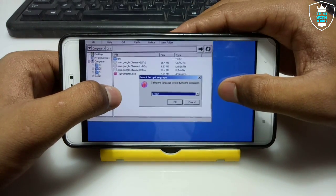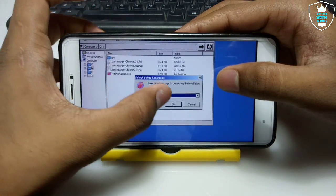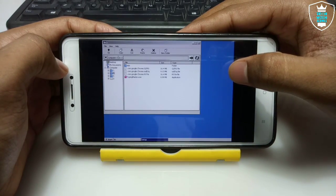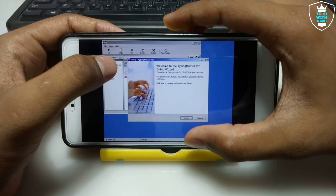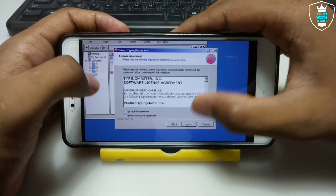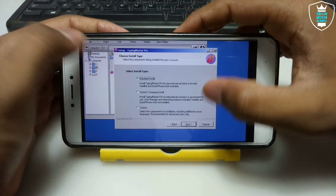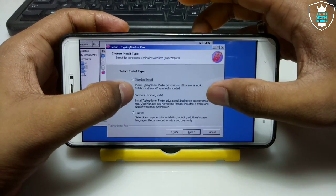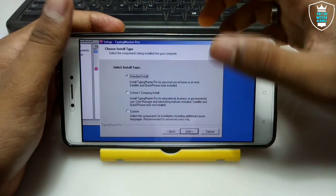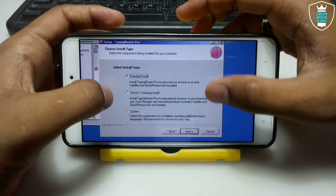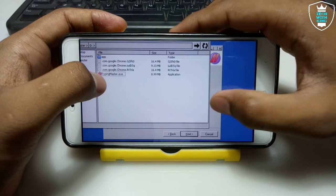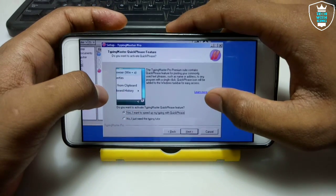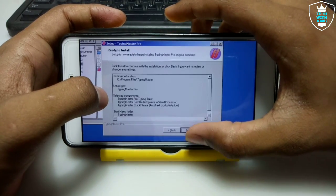The installation process has started and it will ask you to select the language — just click OK. It will then ask you to select the installation type: Standard, School/Company, or Custom installation. I am going to select Standard installation and click Next. It will ask about QuickPhrases — just click Next, then click Next again and click Install.